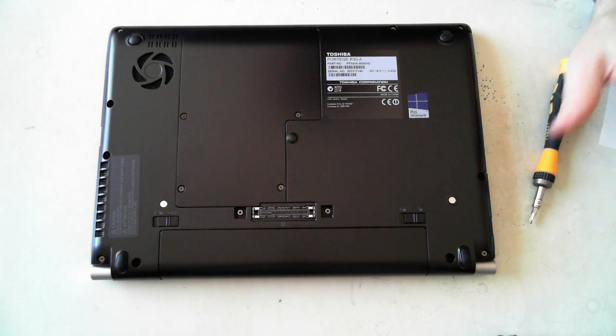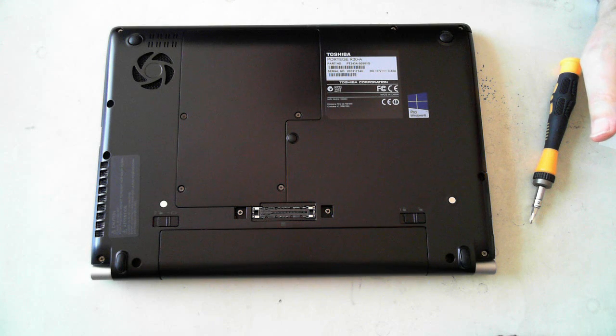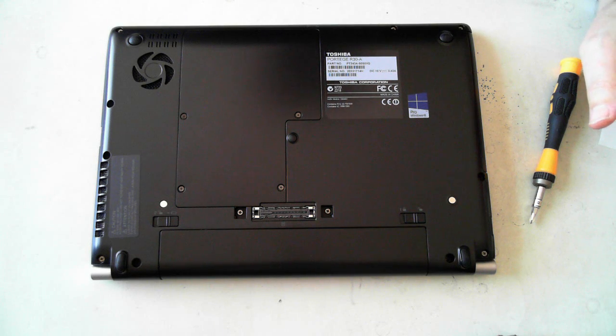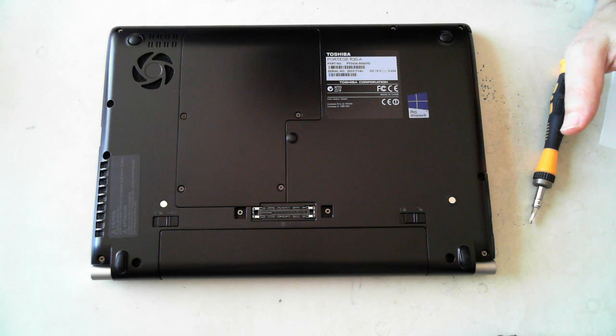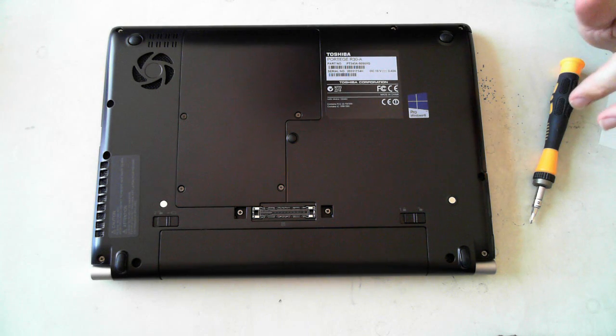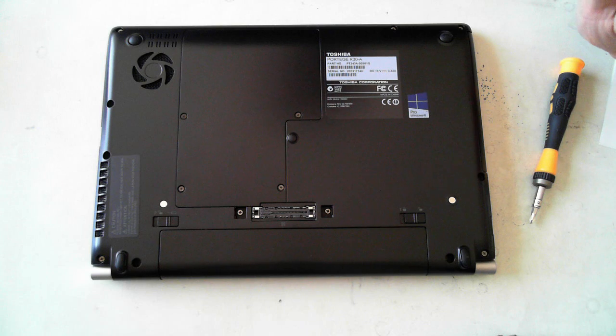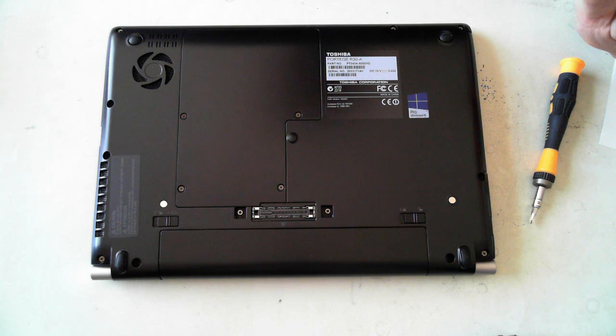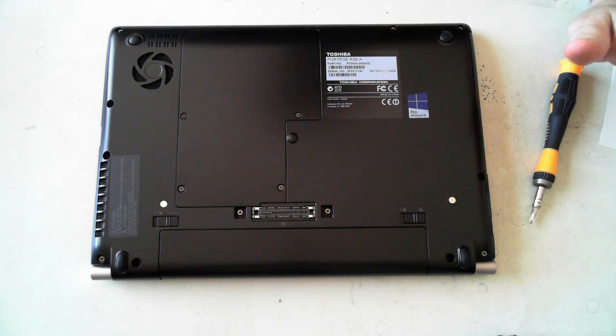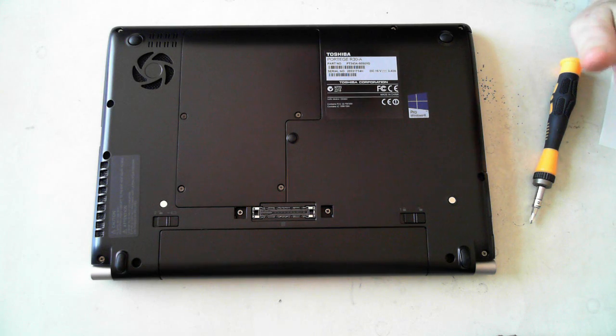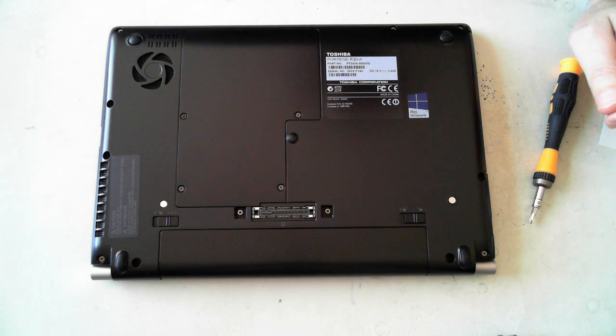First thing to be aware of is proceed at your own risk. If you see anything different to yours than here on the screen, please consult a professional. Also please take anti-static precautions.